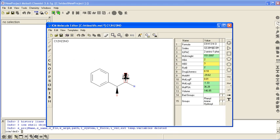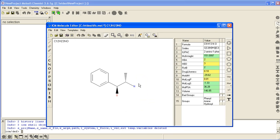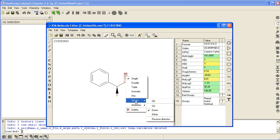You can set chirality to stereo, so up and down. By right clicking on the bond, select stereo up and down.